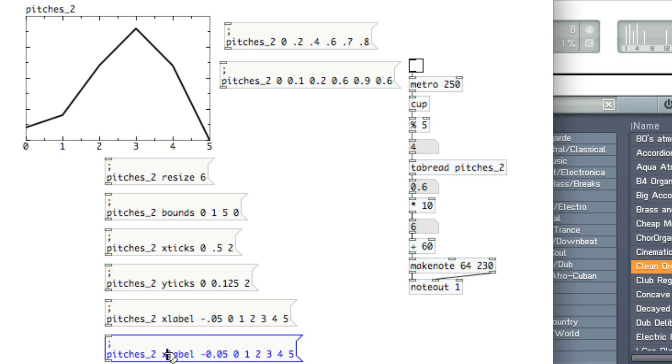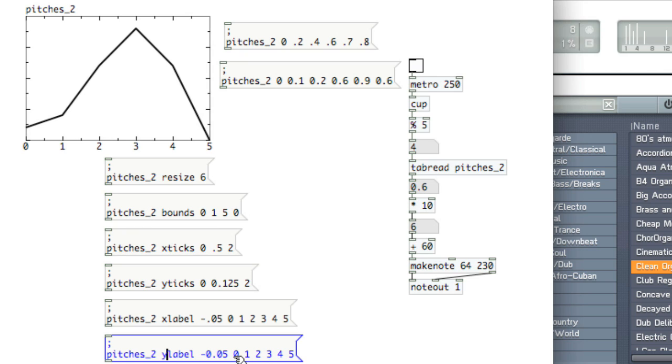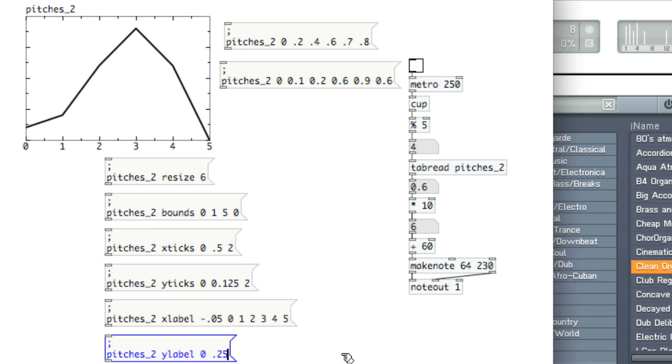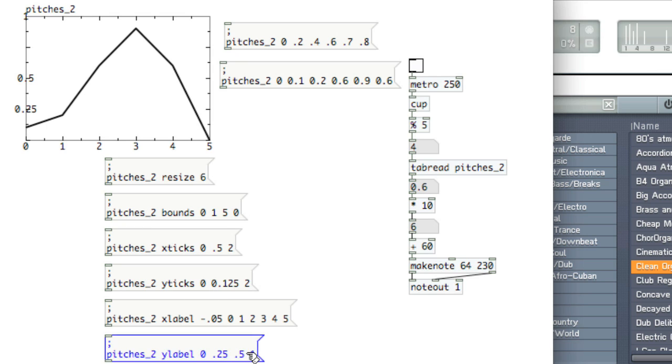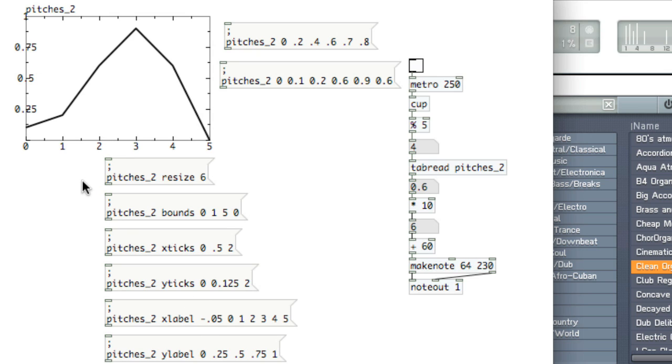So to do ylabel, change it to ylabel. Our topmost value is 1. So if we type 0, and then our values of 0.25, 0.5, and 1, we see that we forgot to put 0.75. Let's go ahead and put that in.